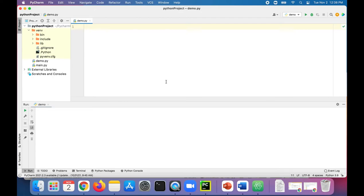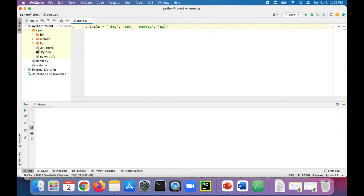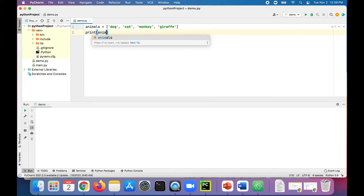To create a list using square brackets, we can first name the list. Let's call it animals and assign it to a comma-separated list of animals: dog, cat, monkey, and giraffe. We can print that list of animals by just saying print animals.